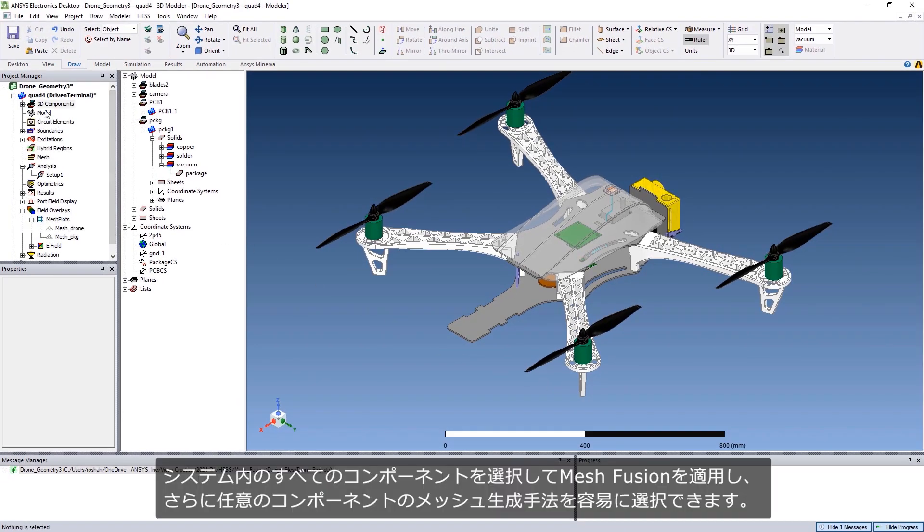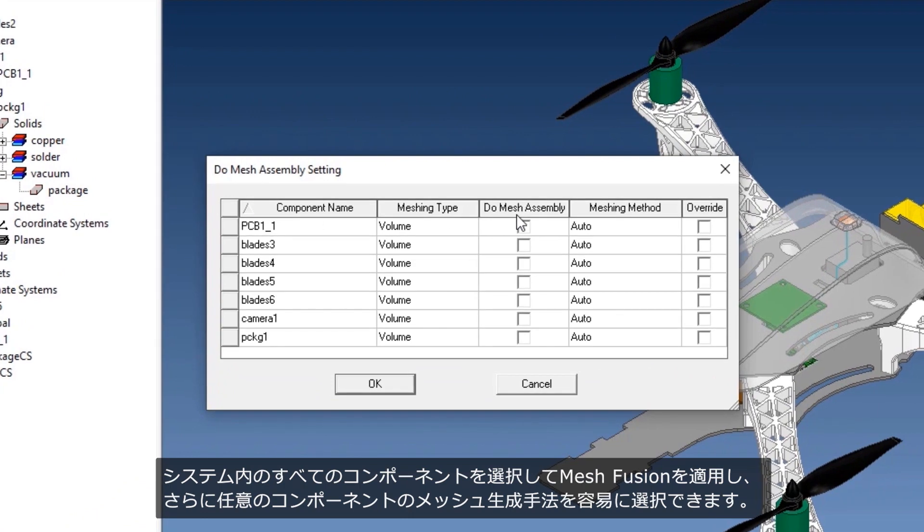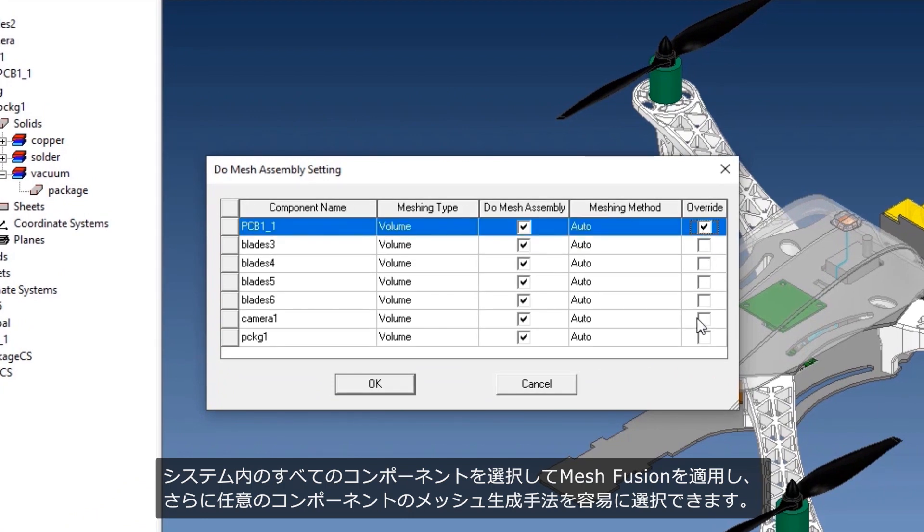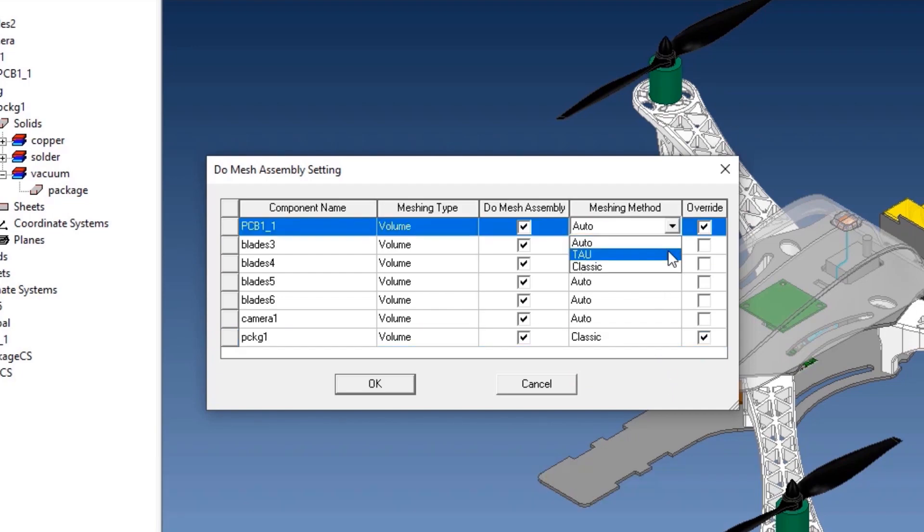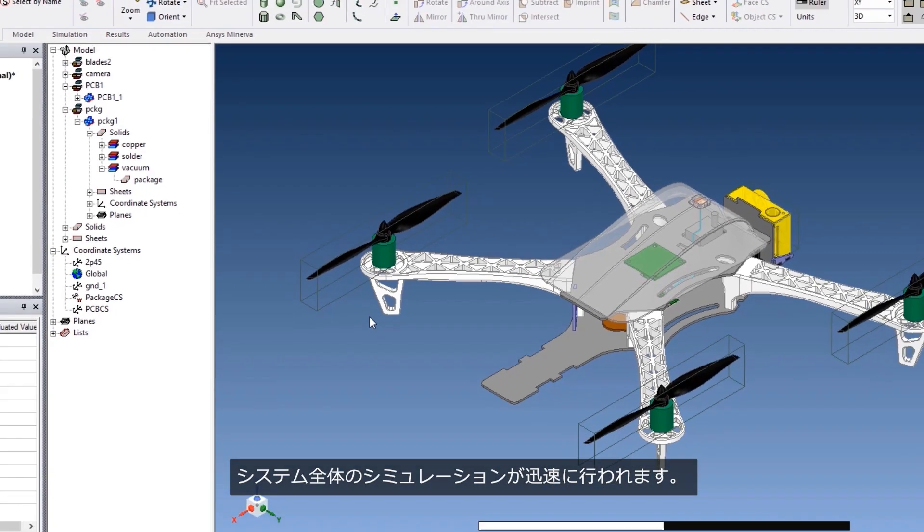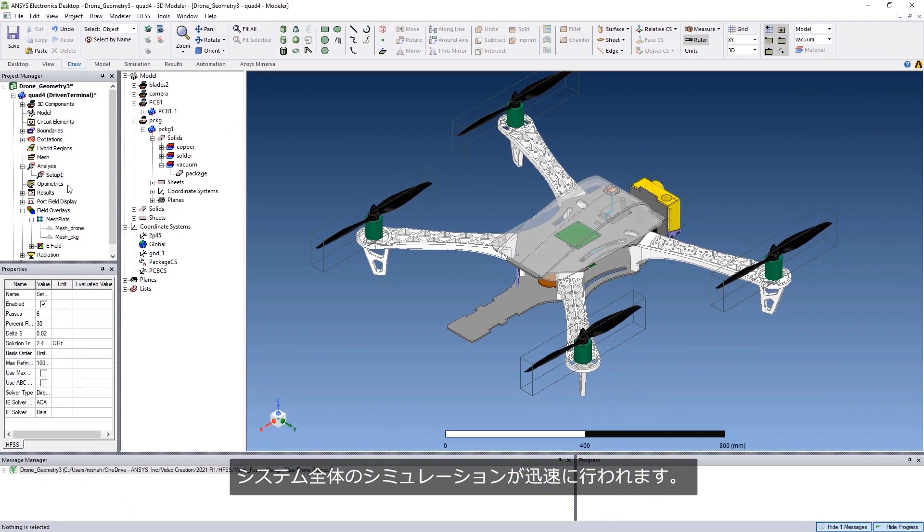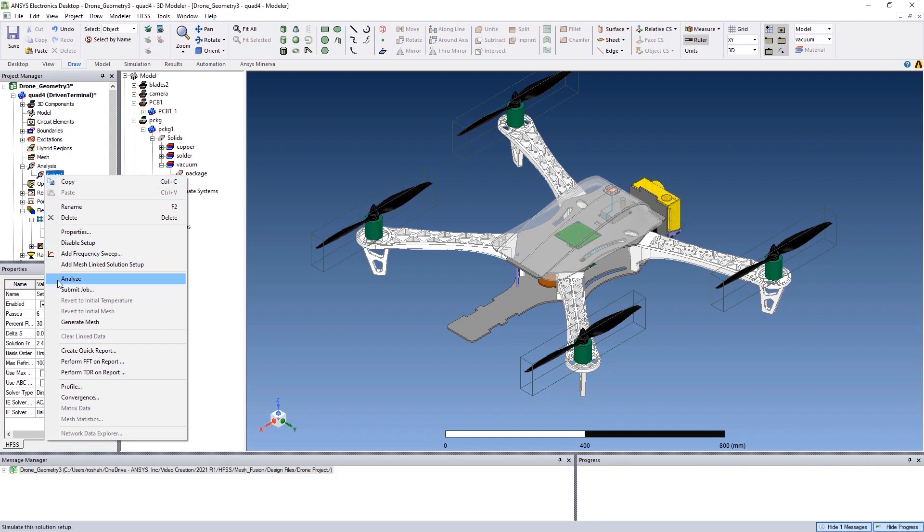You can easily select all the components in a system upon which you want to apply mesh fusion technology, and choose a meshing method of your choice for any components in your system, and quickly simulate the whole system together.